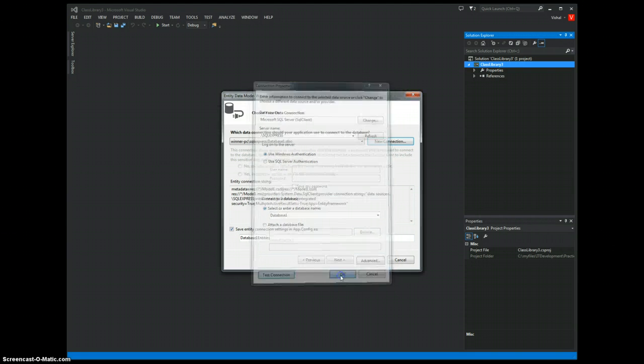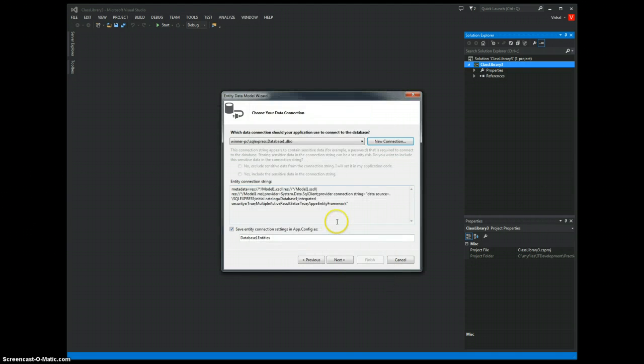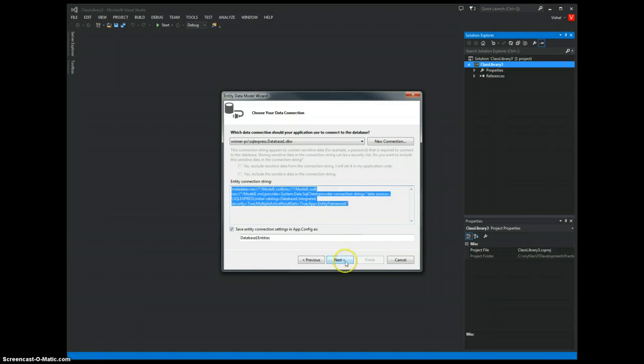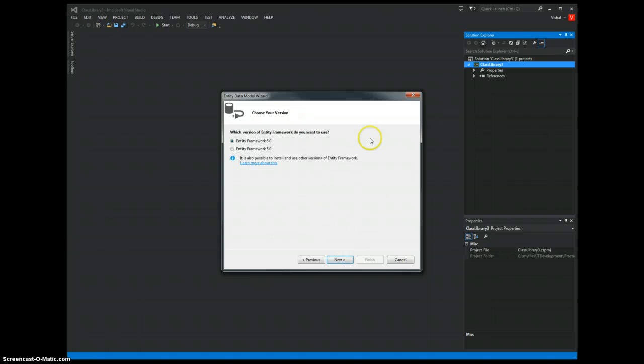We are ready now. As you can see, this is the connection string that is automatically generated for this database. We hit Next.